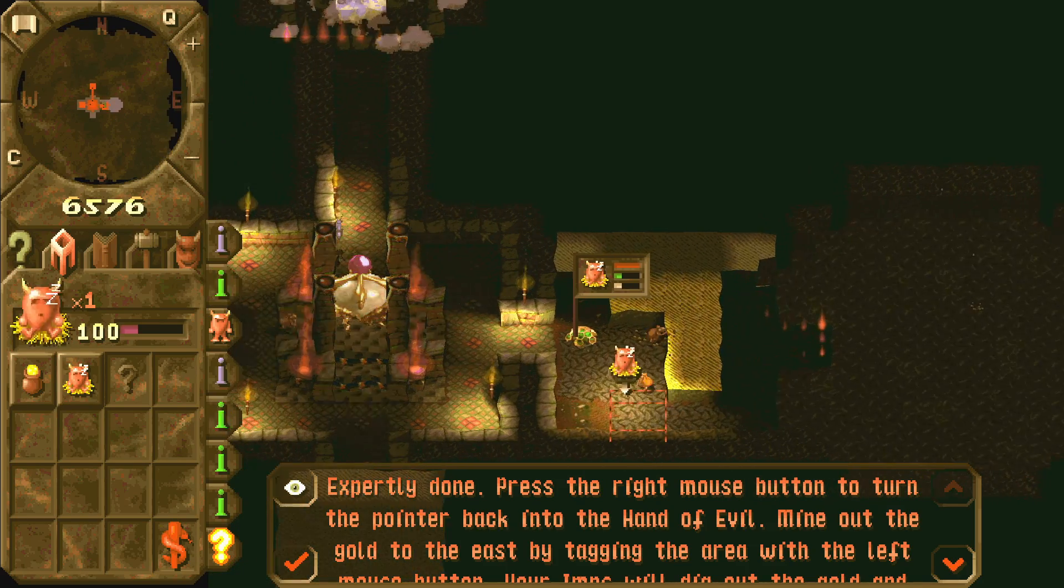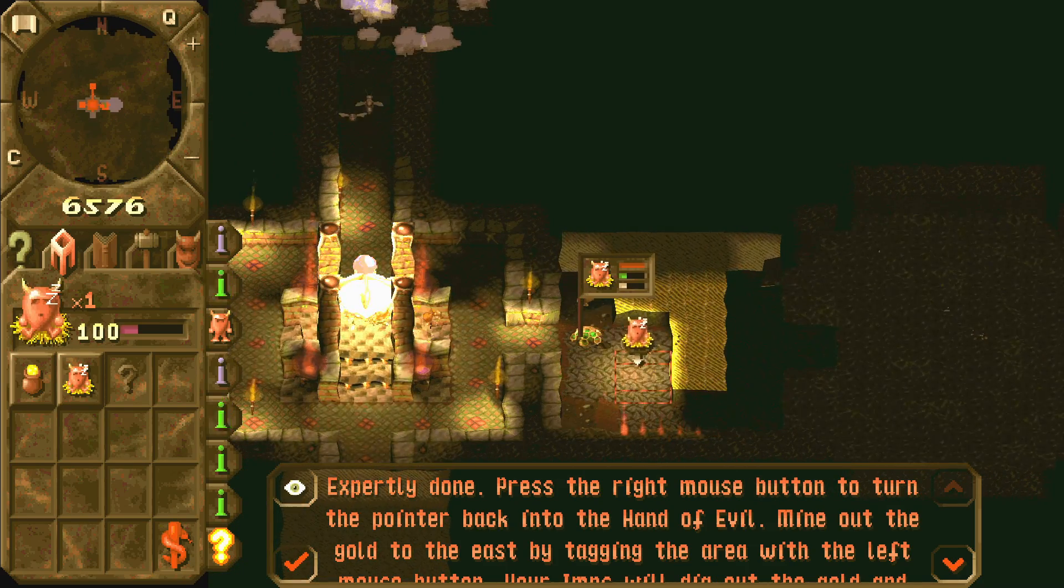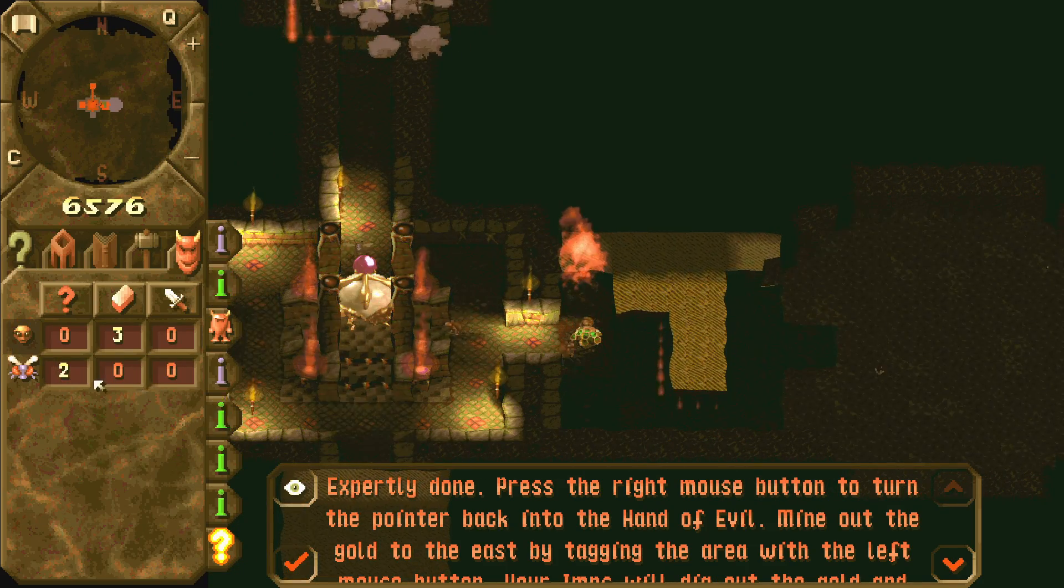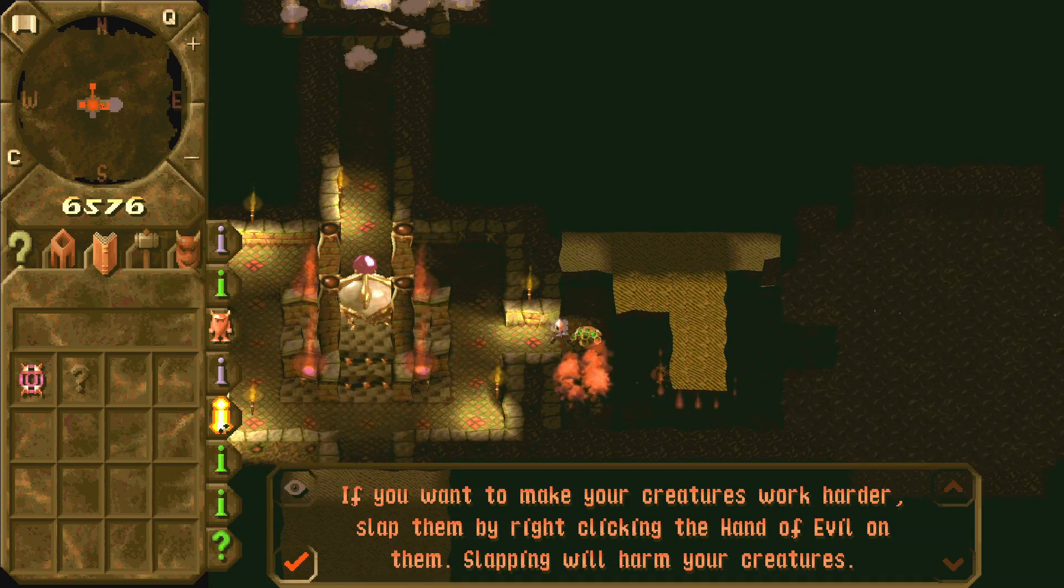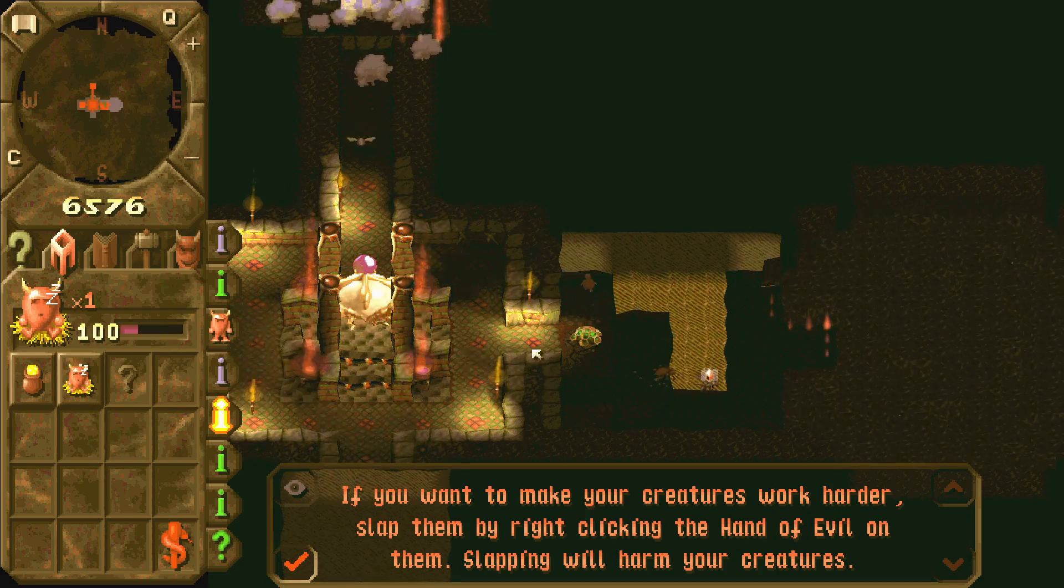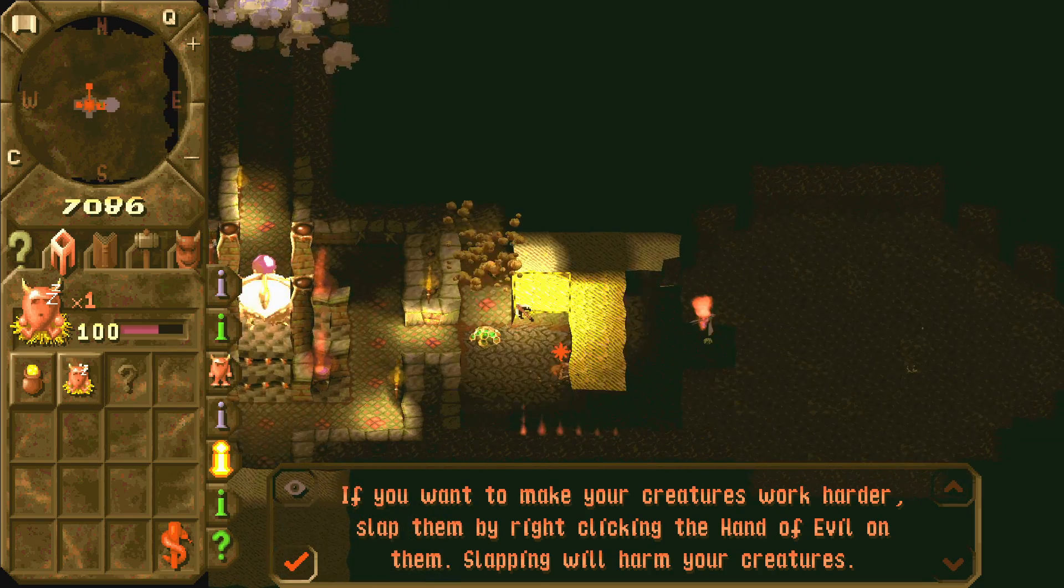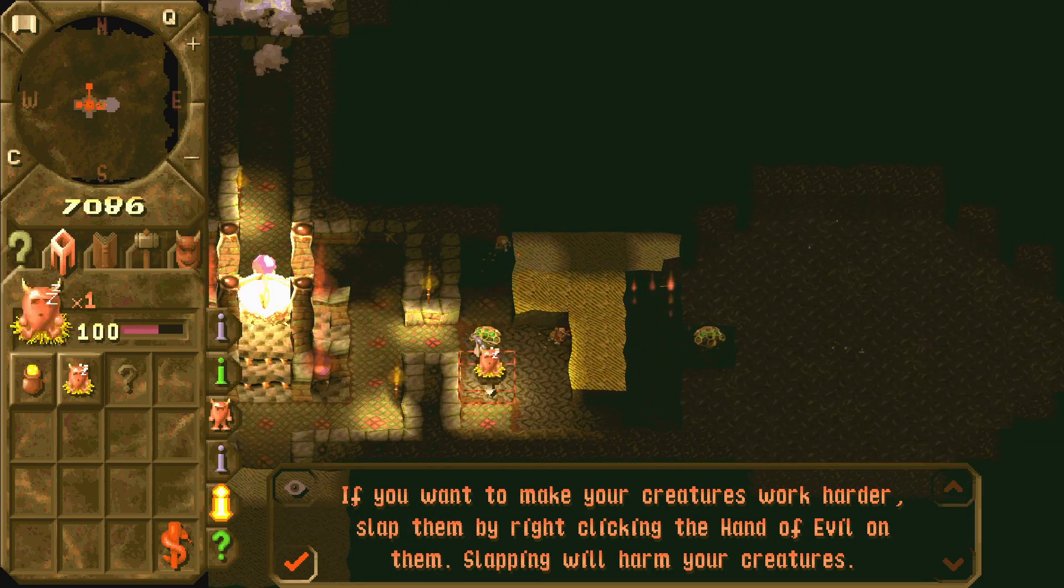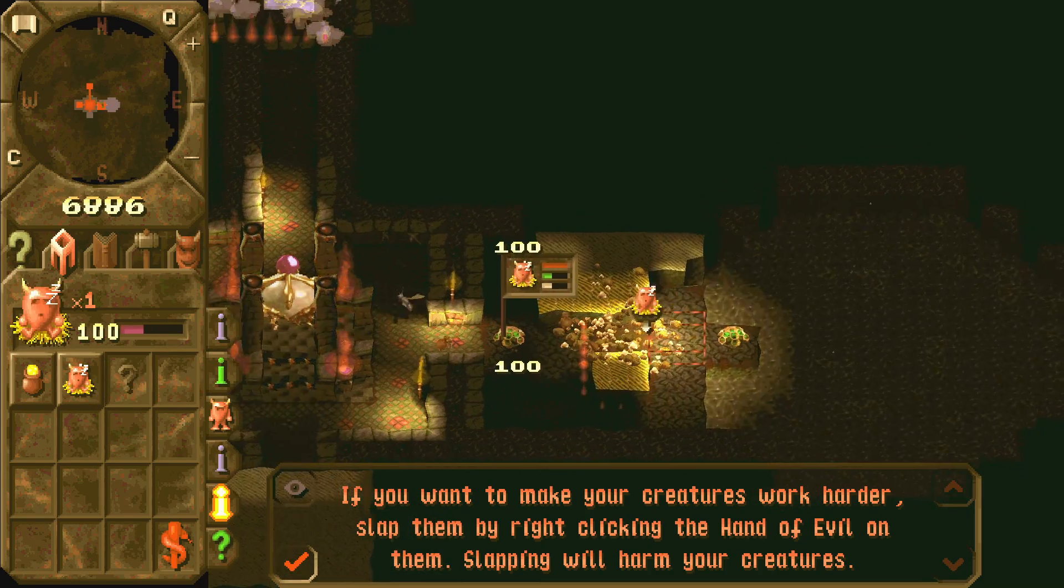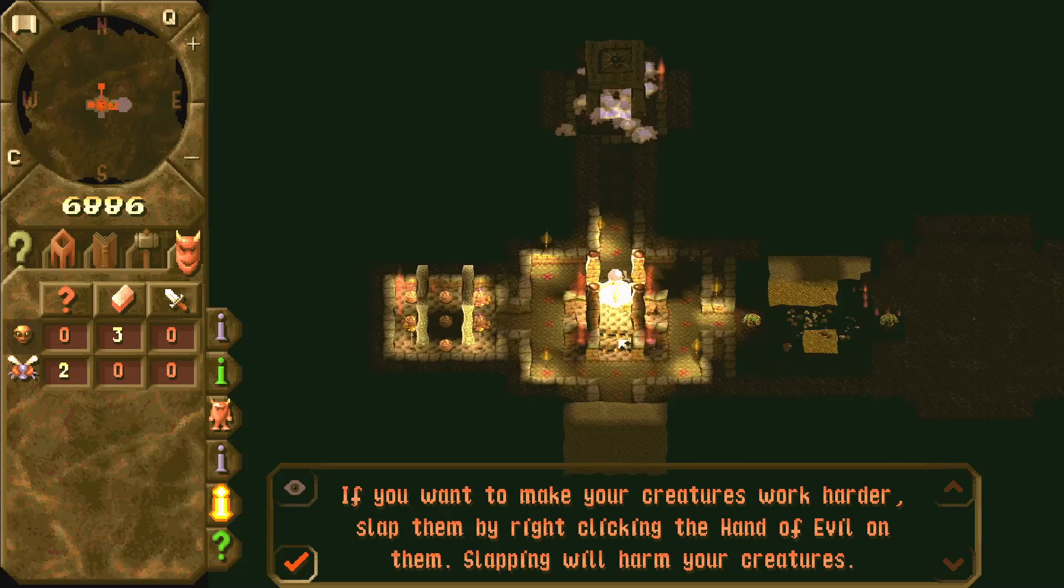We also got a map editor, a creature editor, a script editor. There are also so many new improvements to the game which takes too long to list them all, but I'm sure you will appreciate them.